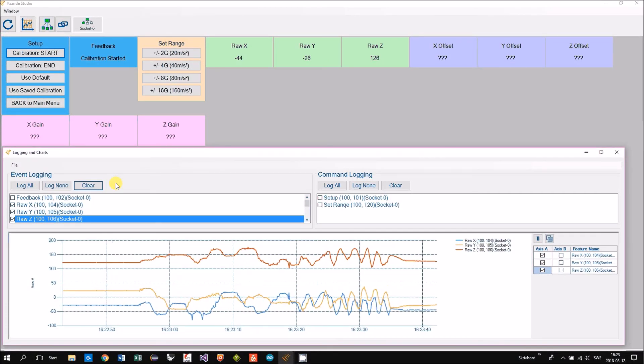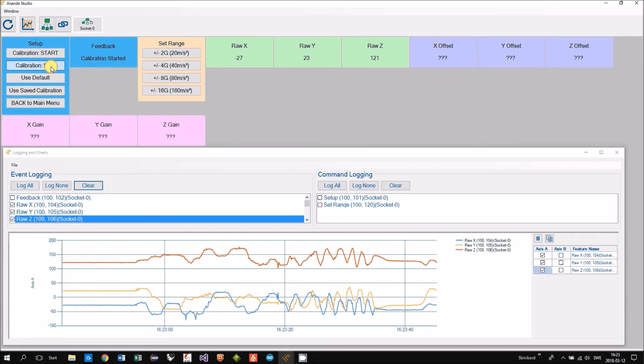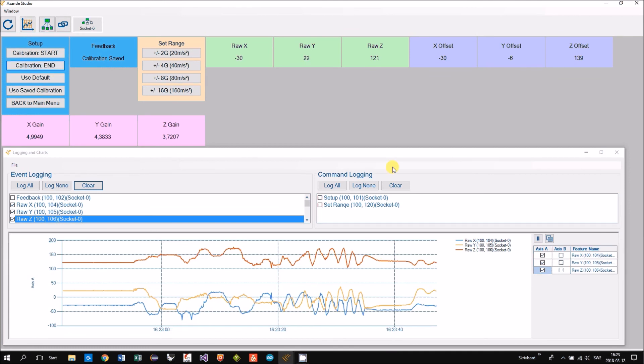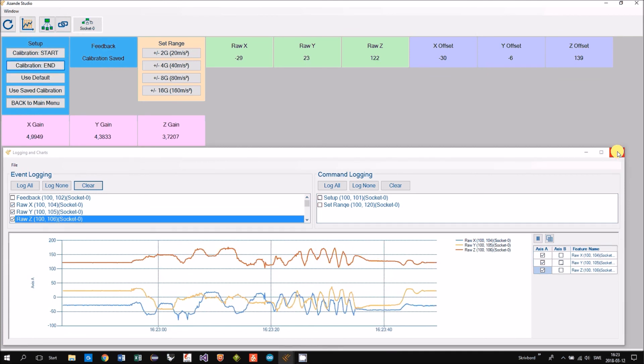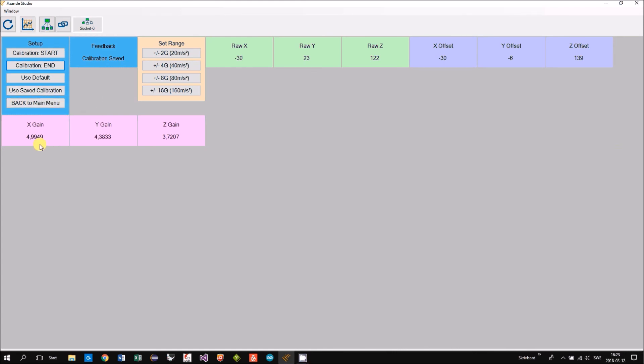When we are ready we will click calibration end. Then the calibration parameters will be calculated and you can see them in the panels.